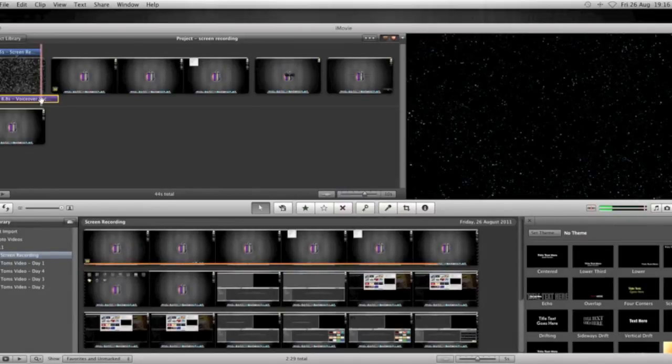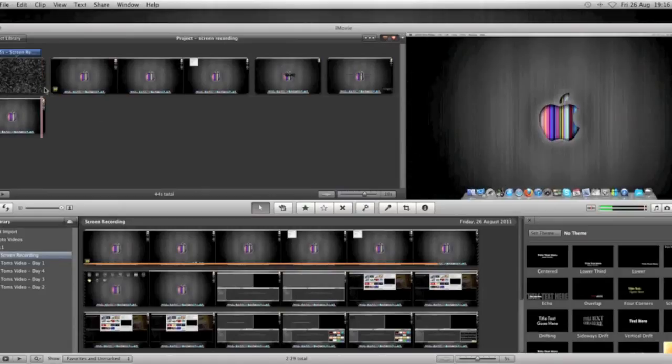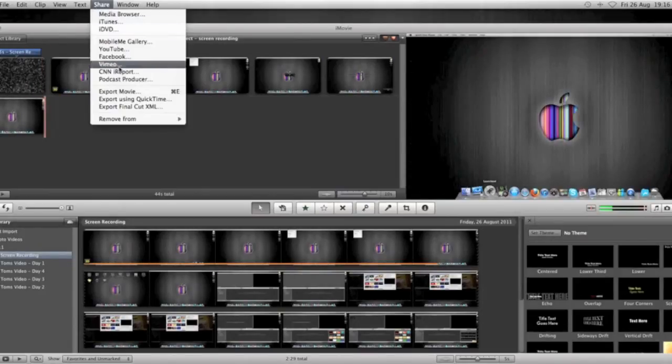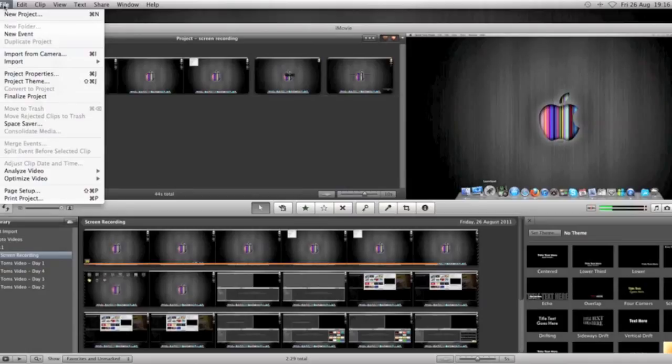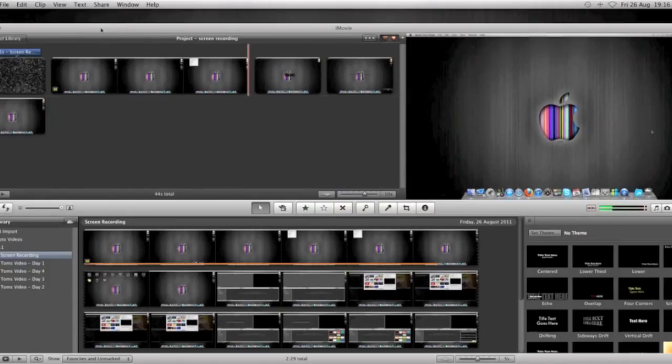Really simple, really easy to do. Right, once we're happy with our movie, I've just deleted that because I'm not using that bit, I'm going to go File, and Finalize my project. Takes a little bit of time to do, but just finalize the project.